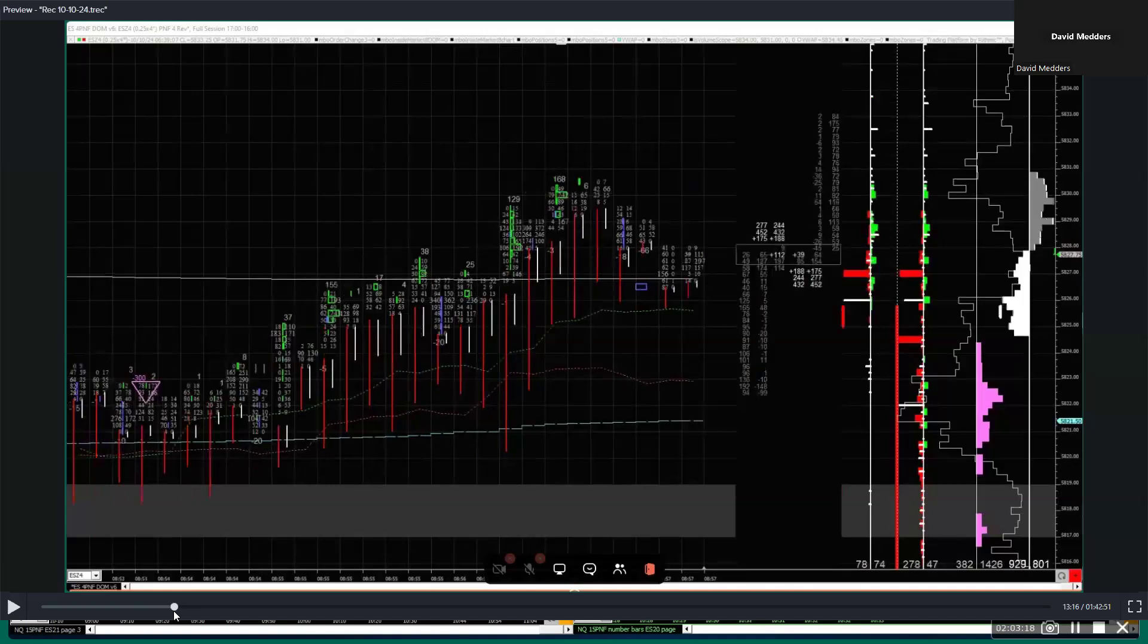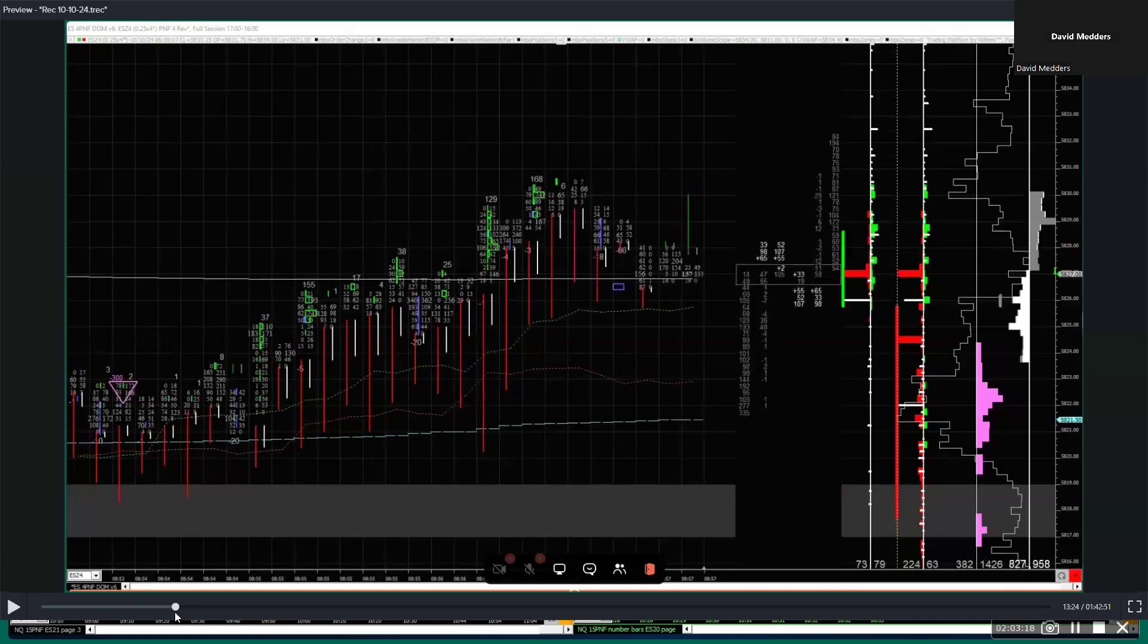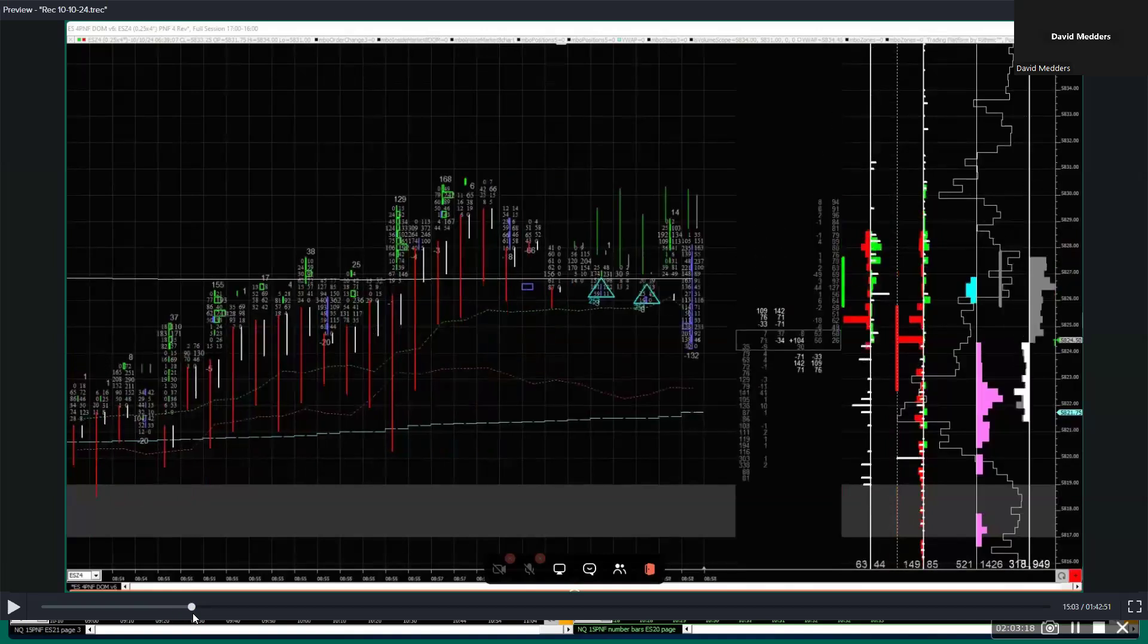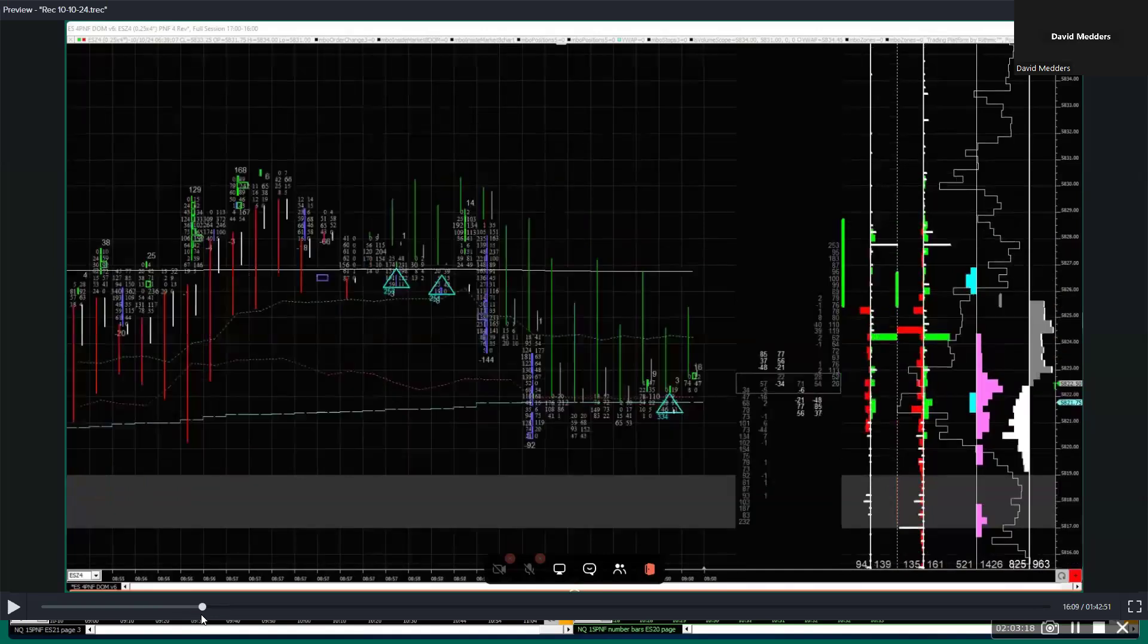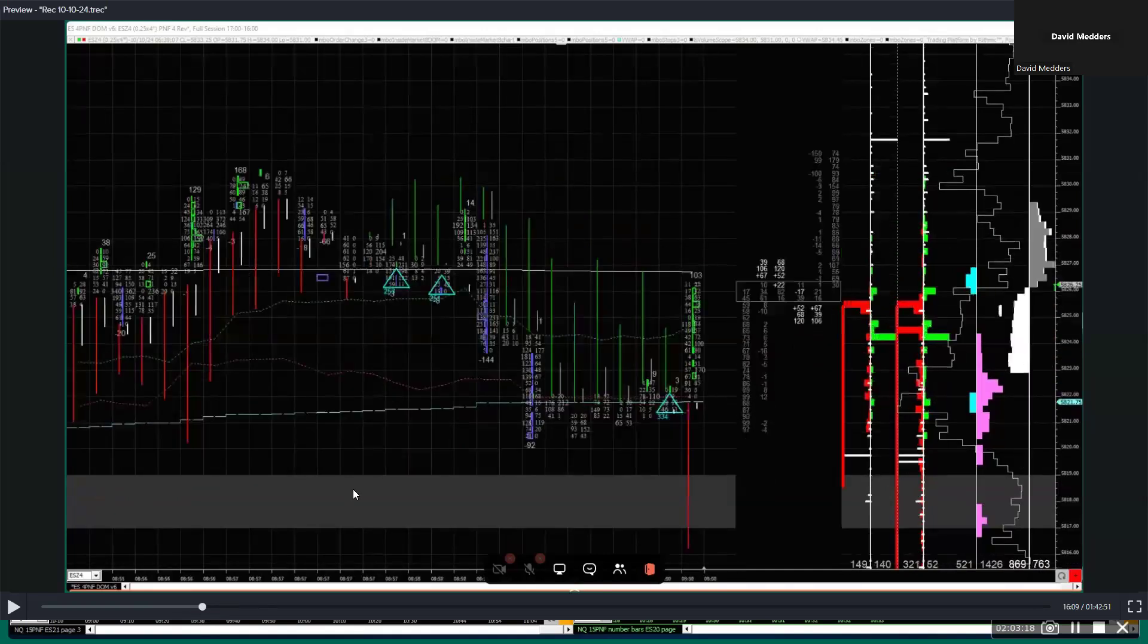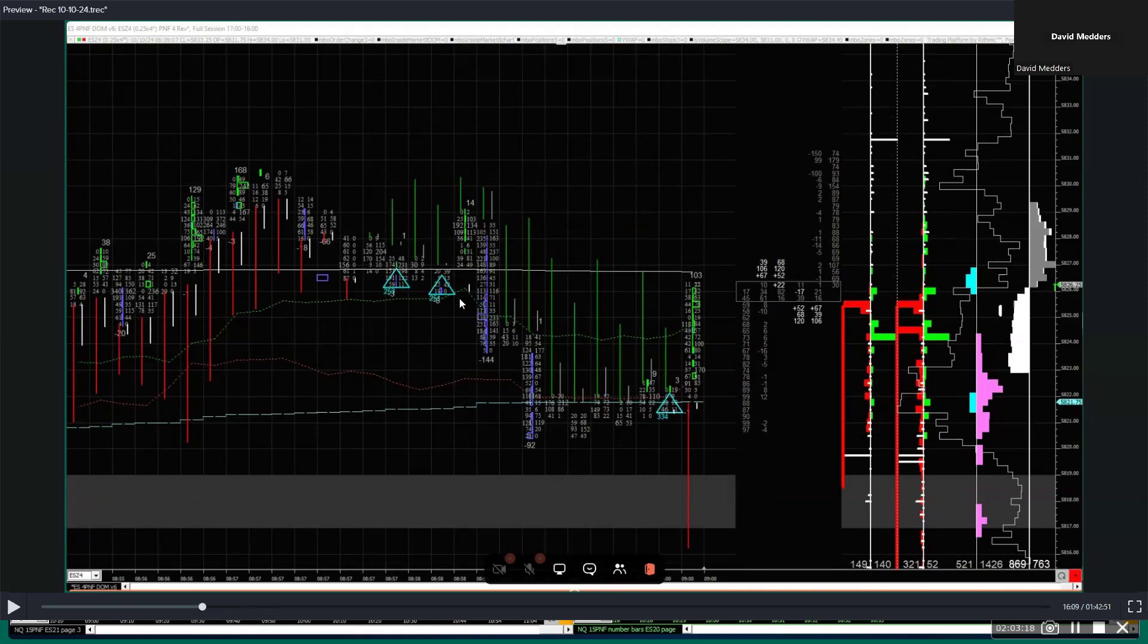All right, now when we start getting down into here, you got to be careful being long because it's below where they were trying to defend. You could actually take a shot at getting long in here, or even at worst you got long in here, but you're out quick for a smaller loser. So you're still not long when the damn thing's down to here.